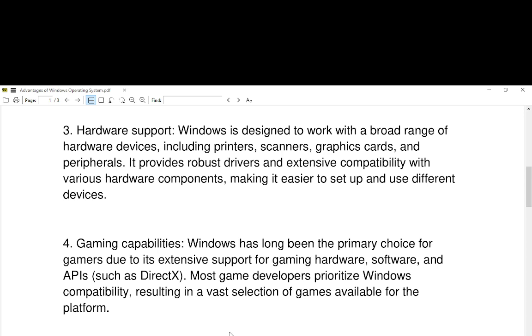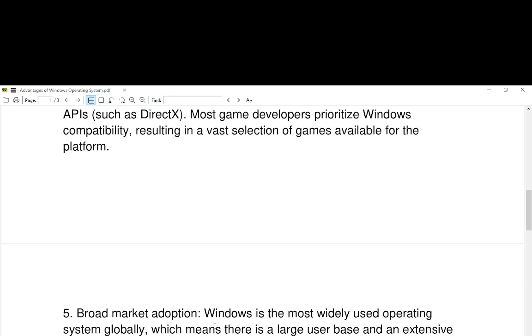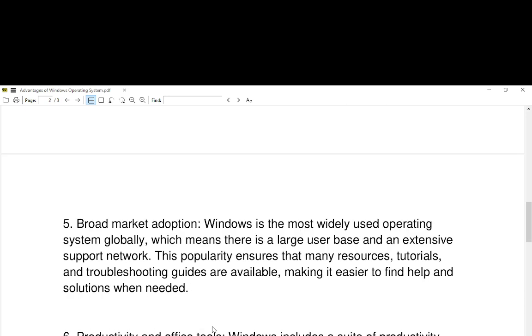Number four, gaming capabilities. Windows has long been the primary choice for gamers due to extensive support for gaming hardware, software, and APIs such as DirectX. Most game developers prioritize Windows compatibility, resulting in a vast selection of games available for the platform.